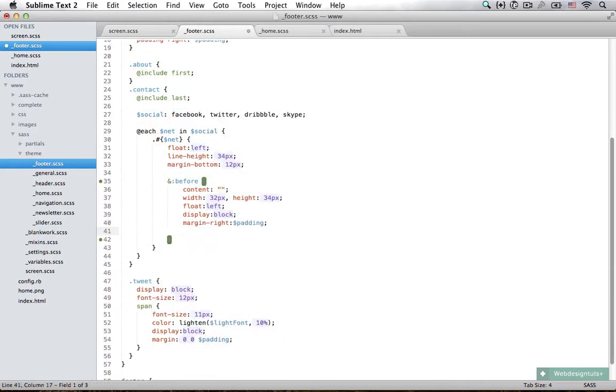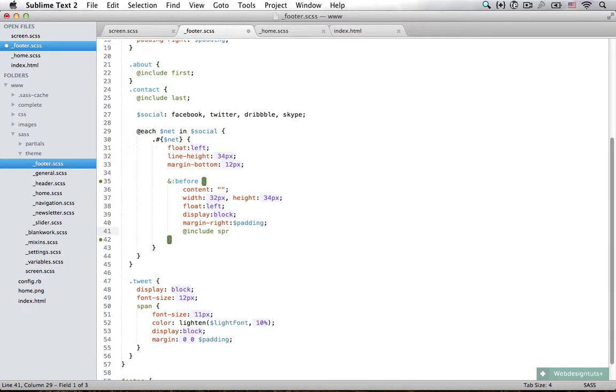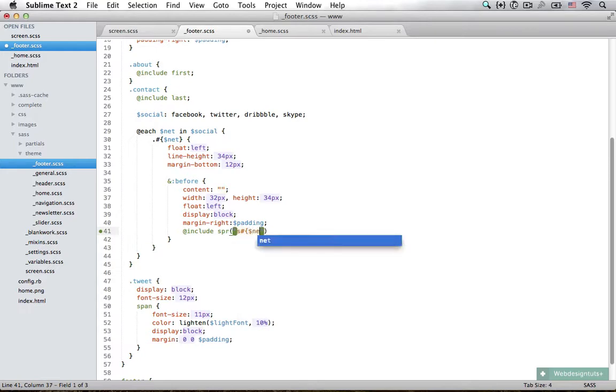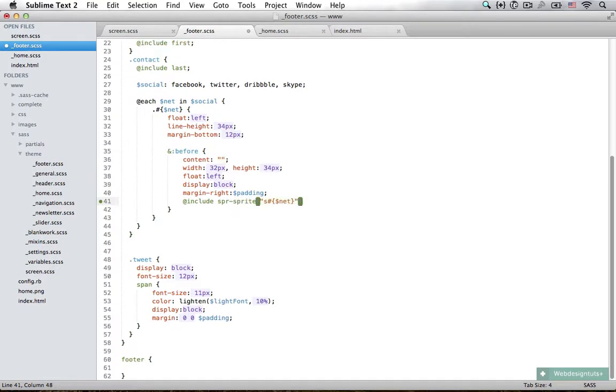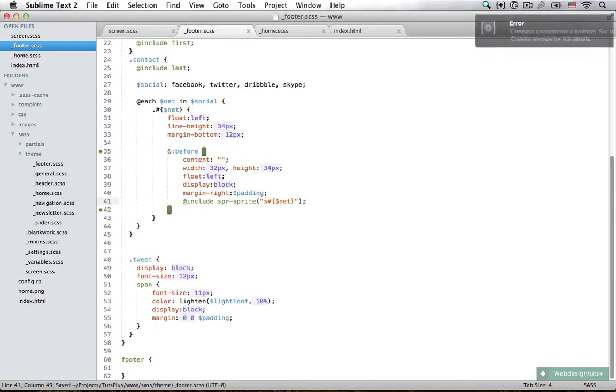Finally we are going to include the image, which is at-include sprite. We are going to ask for a sprite called s, and now interpolation again: variable of net. Add a semicolon. Now if I save the file, I'm going to get an error.